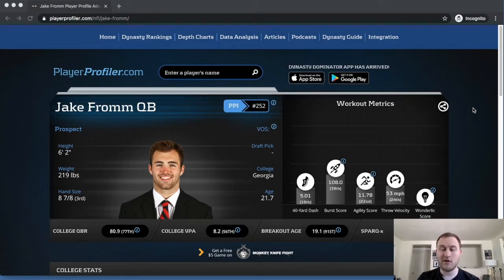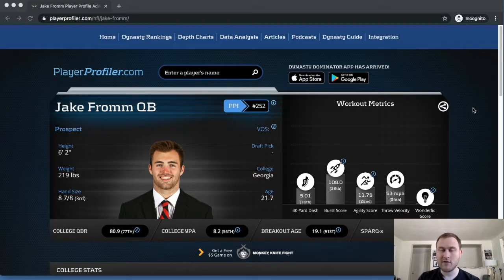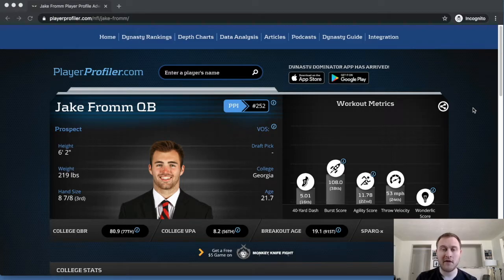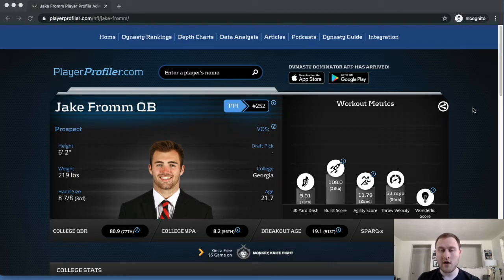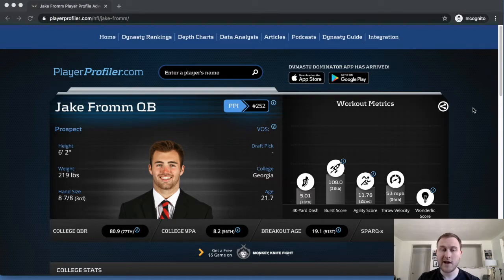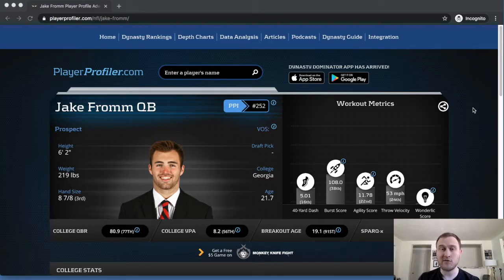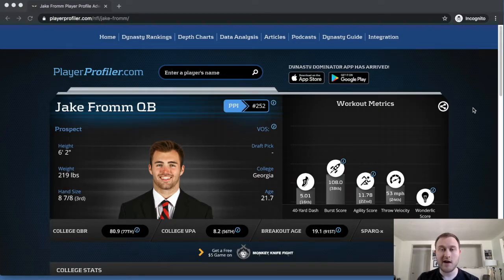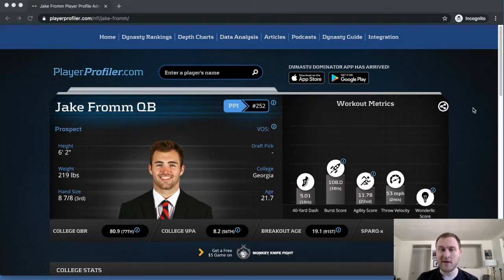And he also lacks deep ball accuracy, or not even deep ball accuracy. He just doesn't have quite the arm strength that you see out of some of the other athletic profiles. So why are NFL teams enamored by Jake Fromm? Well, at least from a mental perspective, the way he goes through his progressions, the way he can trick defenders with his eyes, just his mental grasp of the game.